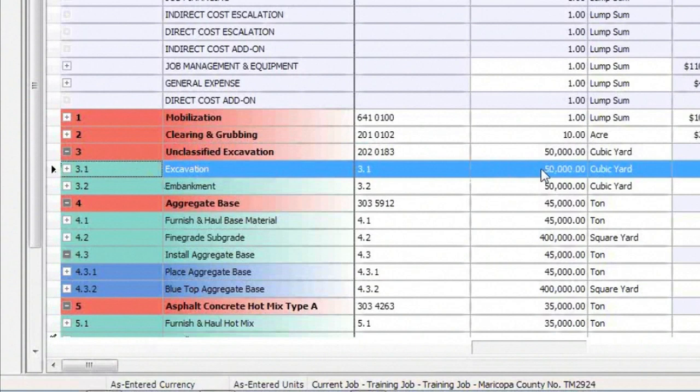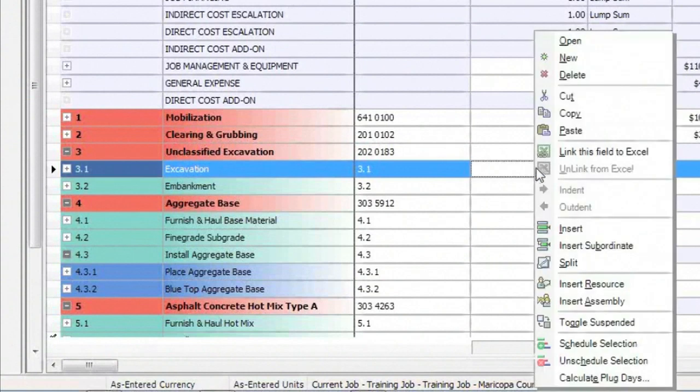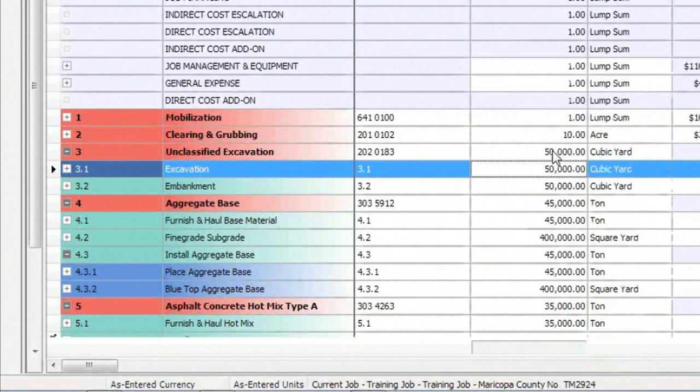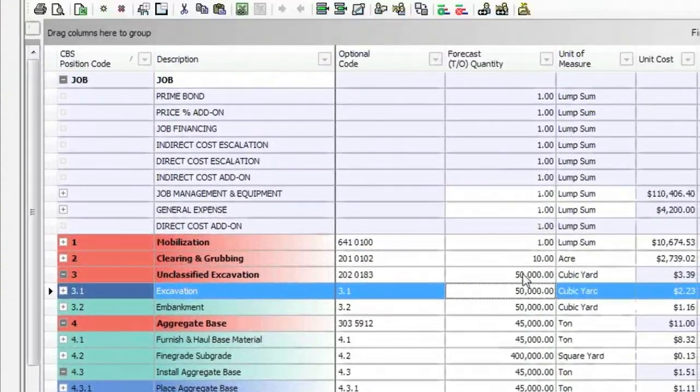If you don't click in the field, but just hover your mouse over it and right click, you get the option that says, link this field to Excel. So I'm going to bring it up.